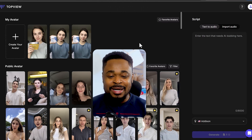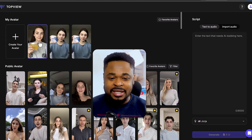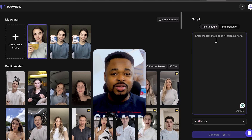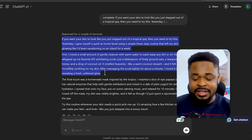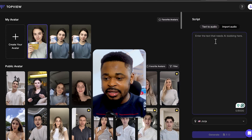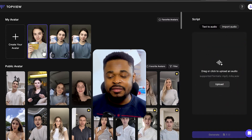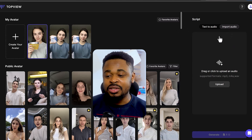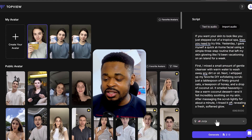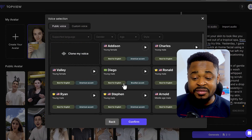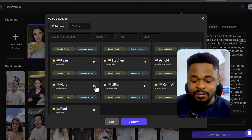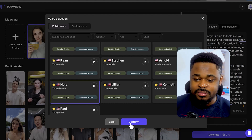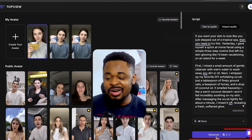We have our video saved, so we can go to the next part by clicking on this avatar video and then entering a script — we want our AI avatar to say something with the product. I'm going to go to ChatGPT, copy the script I've generated, and paste it into TopView AI. You can also import an audio file, but I'm going to use text. You can change the voice — there are different voices to choose from. I'll leave the default voice: this is Lillian, a young female voice.